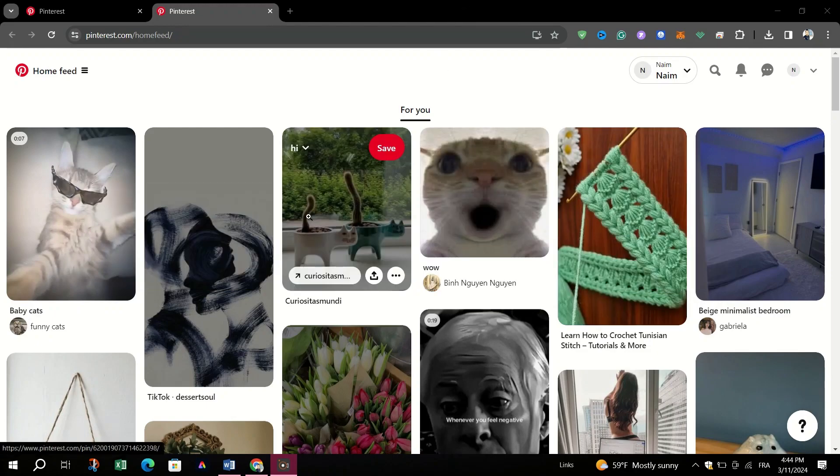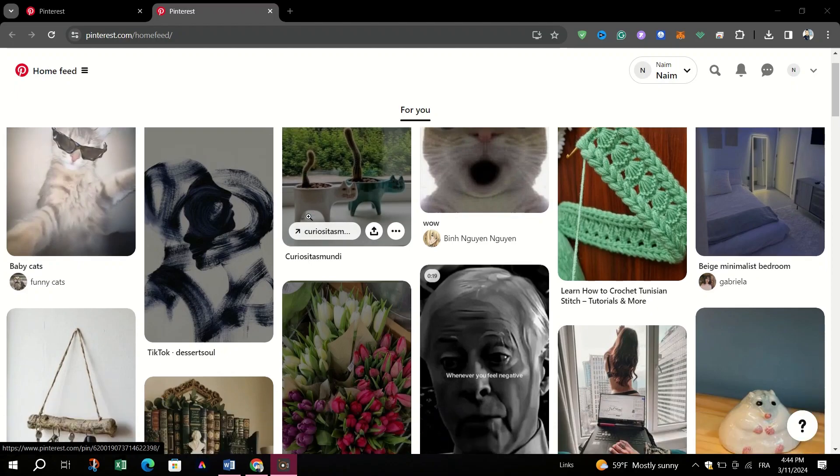Launch your preferred web browser on your desktop computer and navigate to the Pinterest website.